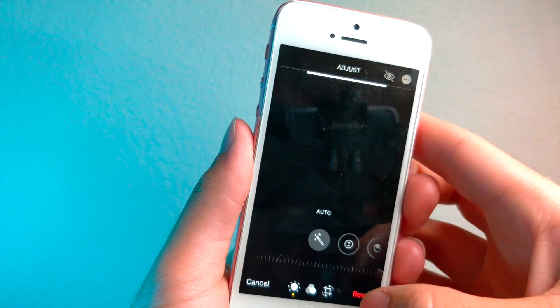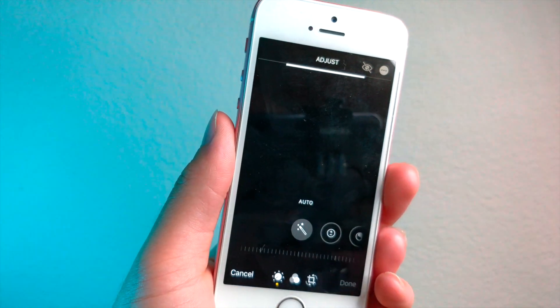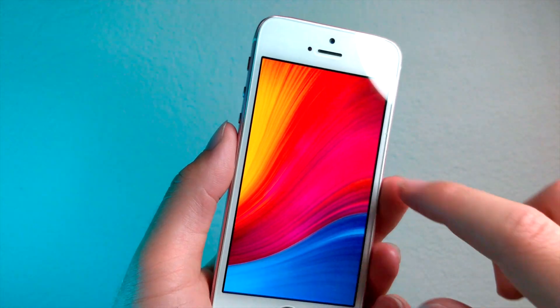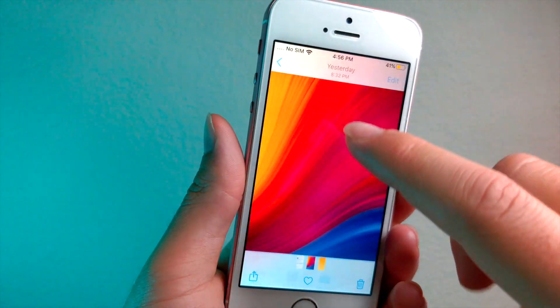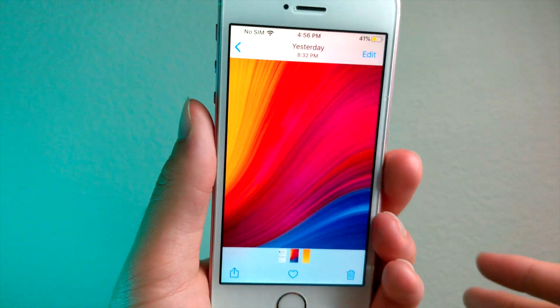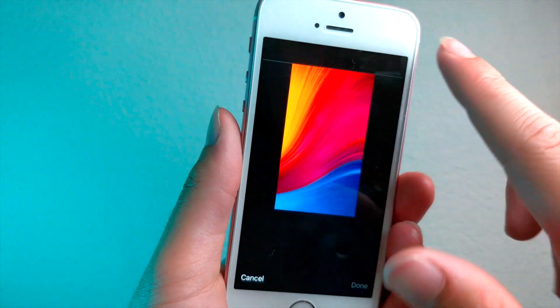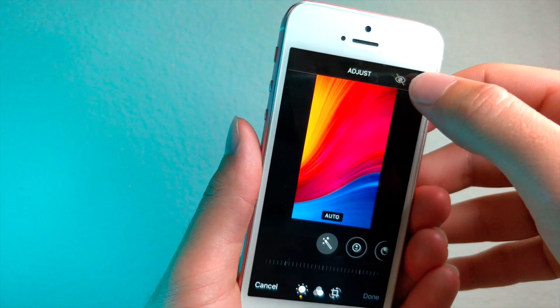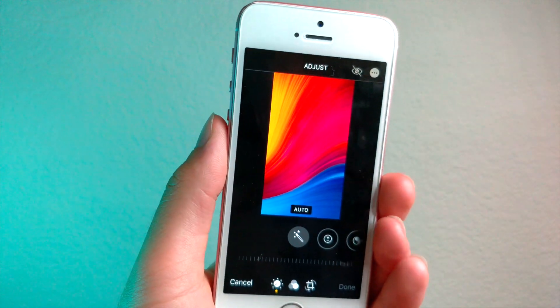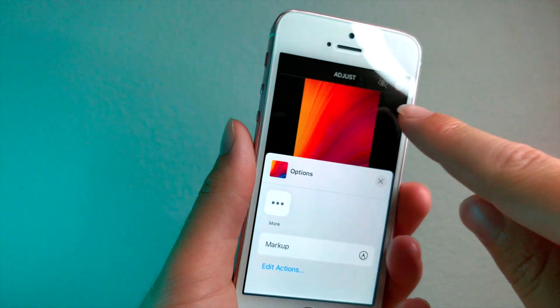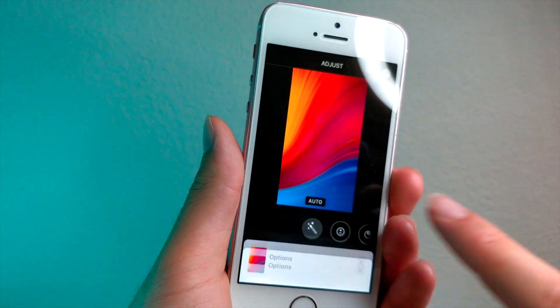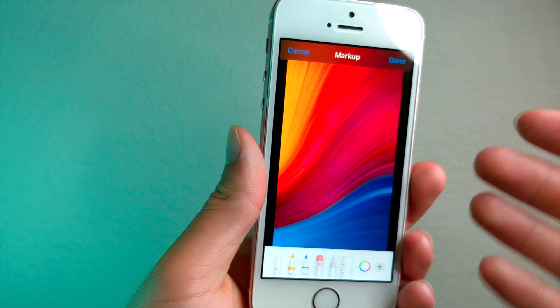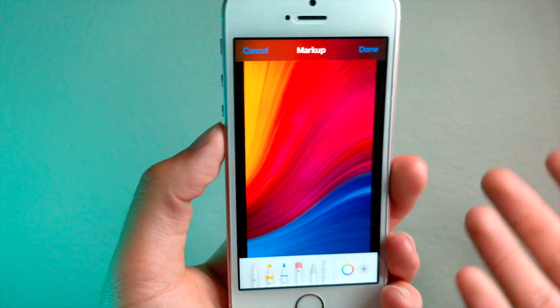If you tap on edit and then you tap on revert to original, boom, that's actually a wallpaper. So pretend this wallpaper had passwords or it's an image that you want to hide. What you could actually do is you can tap on the edit button. And then once you've tapped on the little three dots up here, you can tap on markup. Now it might be a little different in iOS 12, but you still have to access markup.